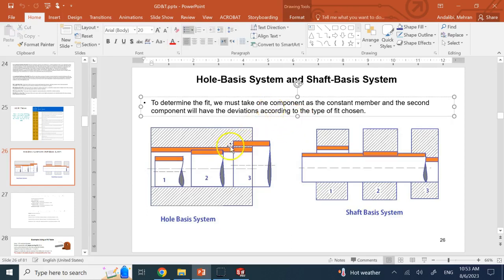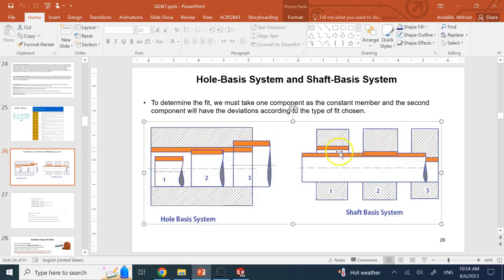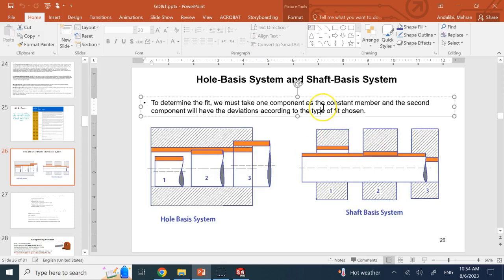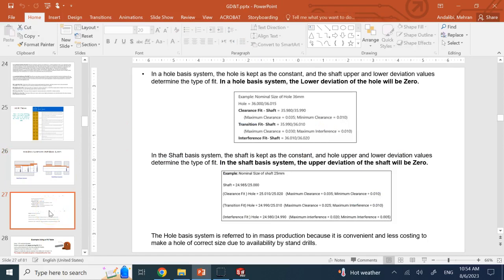In industry, if they want a specific type of fitting — clearance, transition, or interference/press fit — they change one dimension and keep the other intact. In the hole basis system, they do not touch the minimum size of the hole and they resize the shaft. In the shaft basis system, they do not touch the maximum diameter of the shaft and they resize the hole. Let me give you an example and then talk about which one is used in industry.